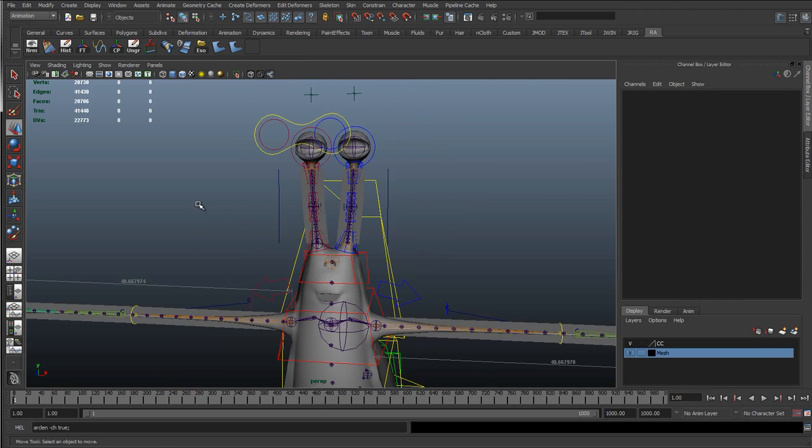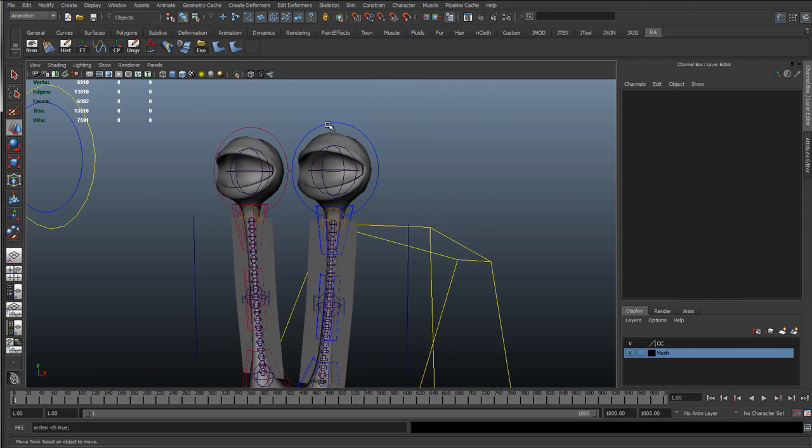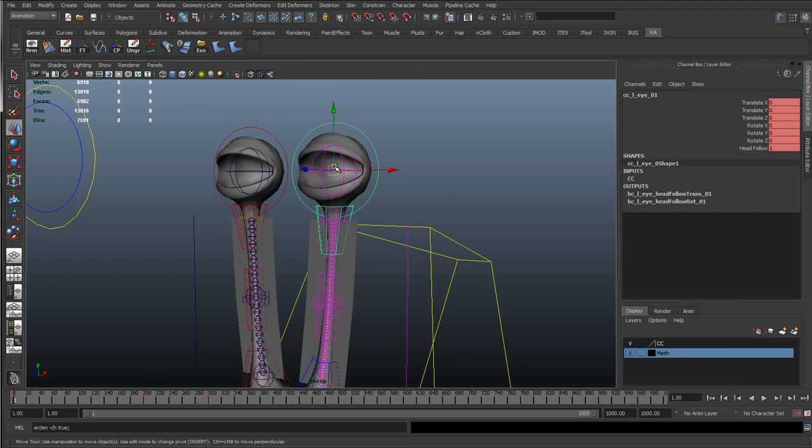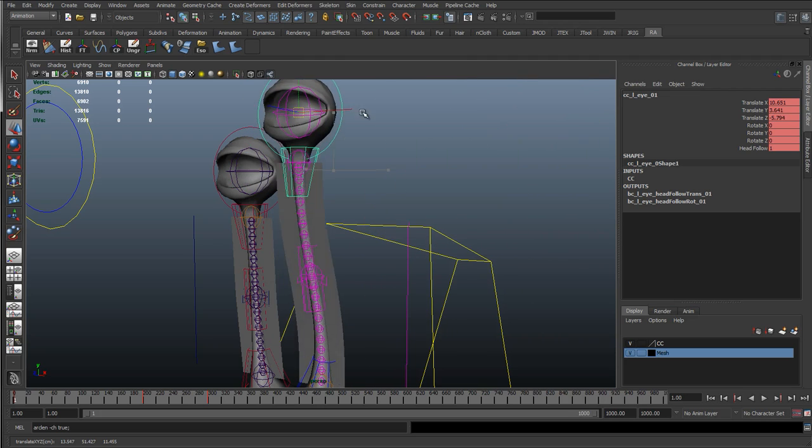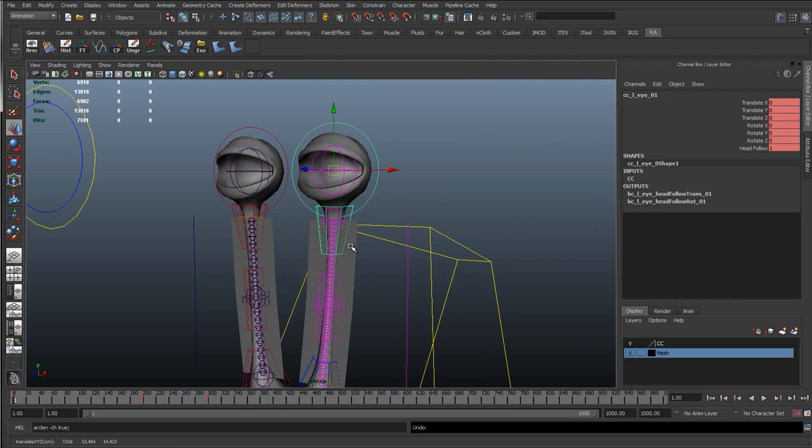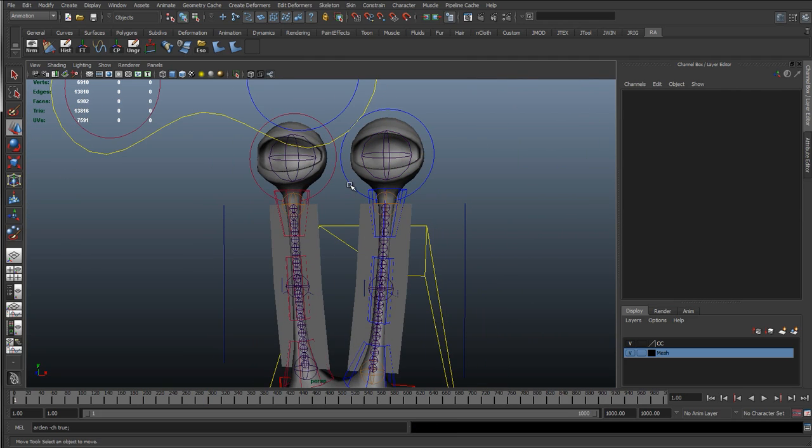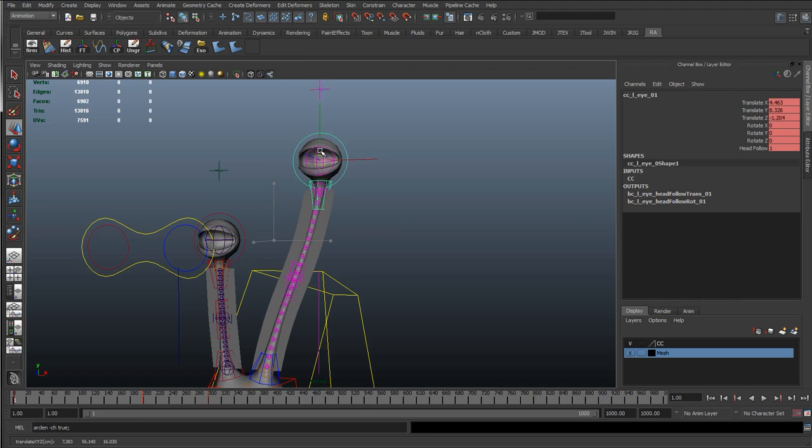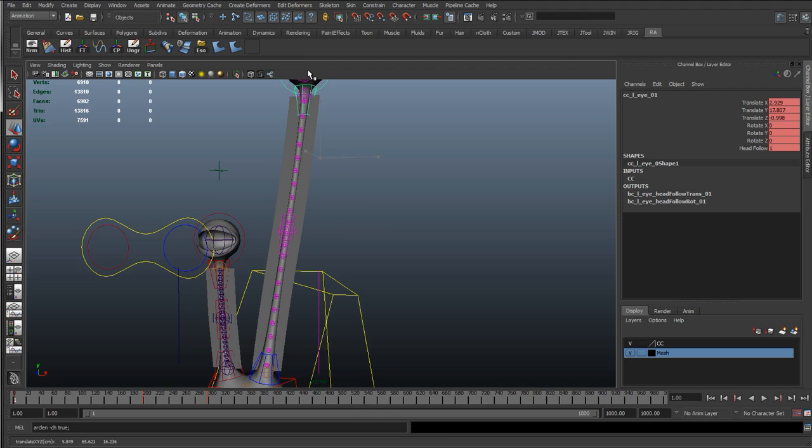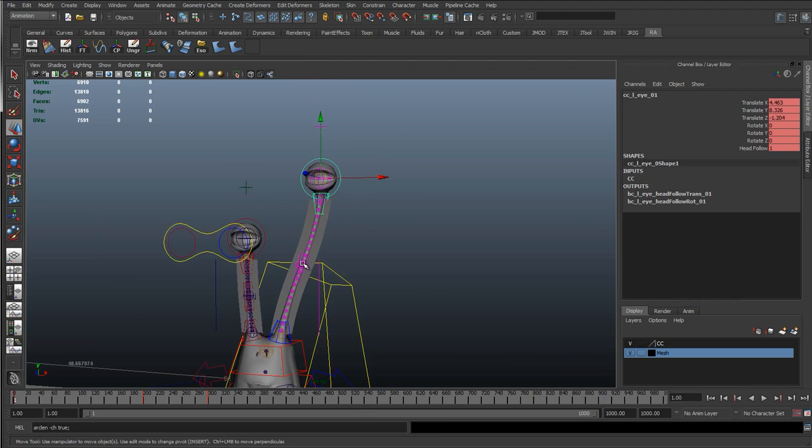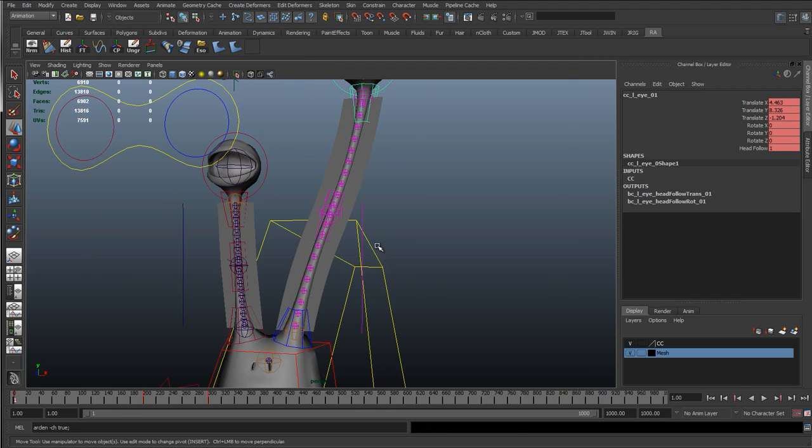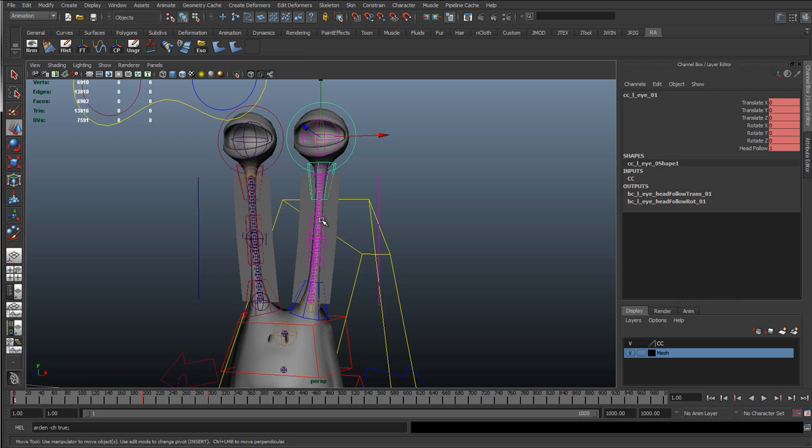OK, so with these eyes, what we can actually do is instead of having a distance dimension tool for these eyes, I would quite like these to squash and stretch as we get the sine wave in there as well.